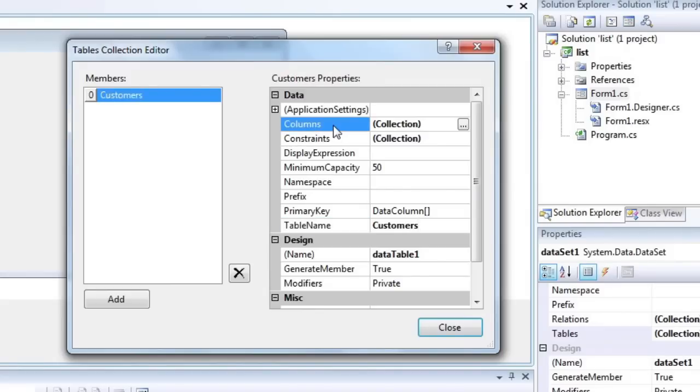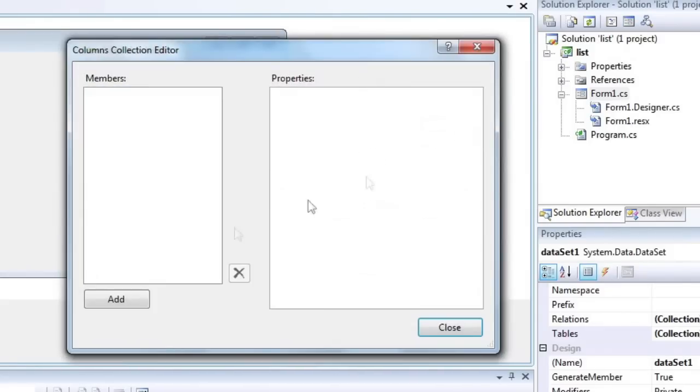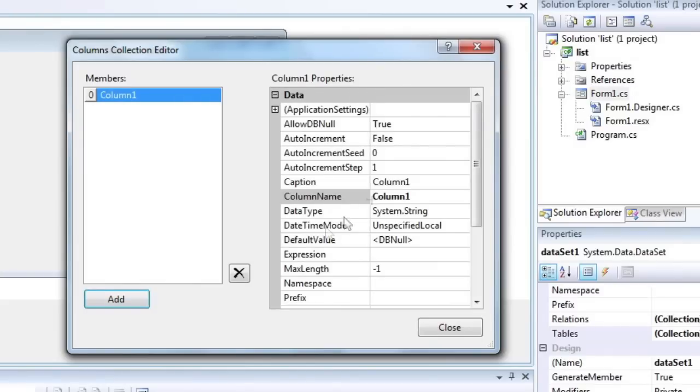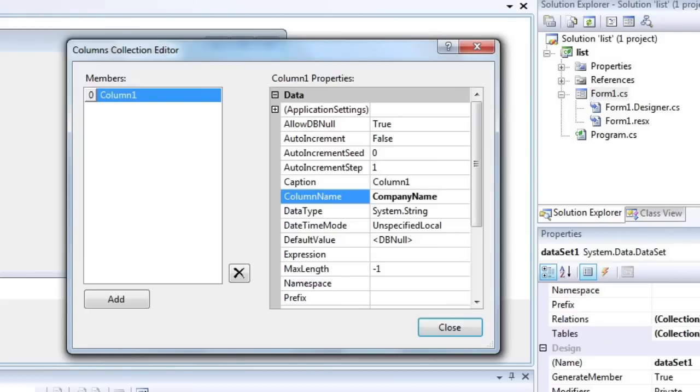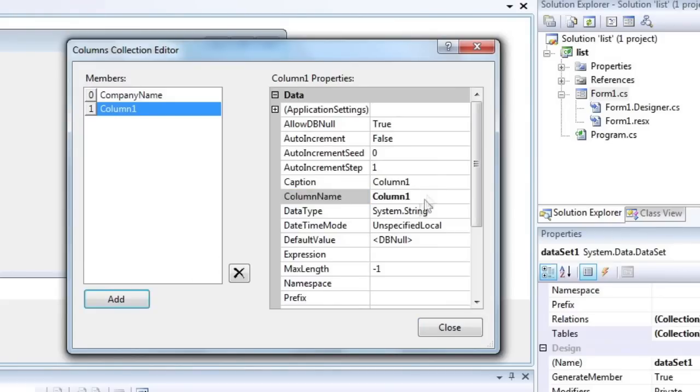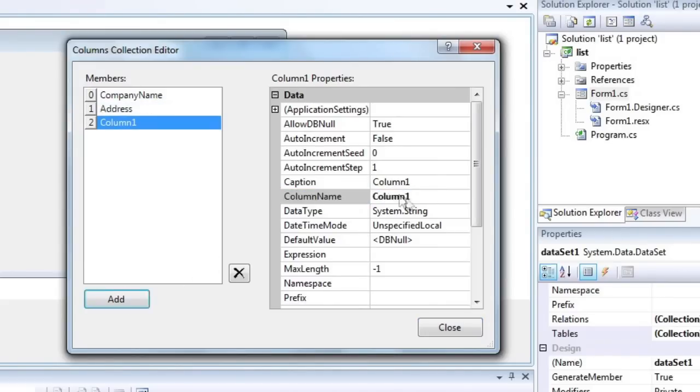Select the columns property and run the property editor. Click add in order to add a new column. There will be four of them. Set column name property to company name, address, contact name, phone.